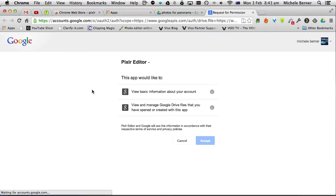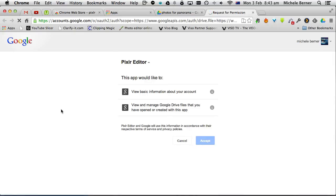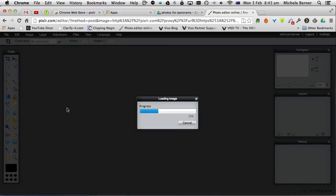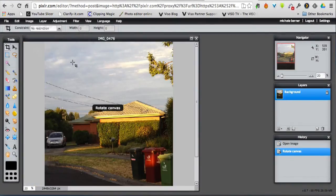Before it lets me do that, I have to accept the permissions and I have to do that once. And then it loads that image in from my Google Drive. And then I can edit it in the normal way, so I might rotate that.